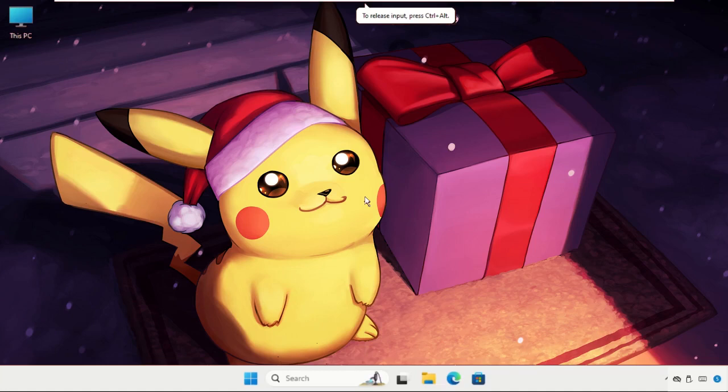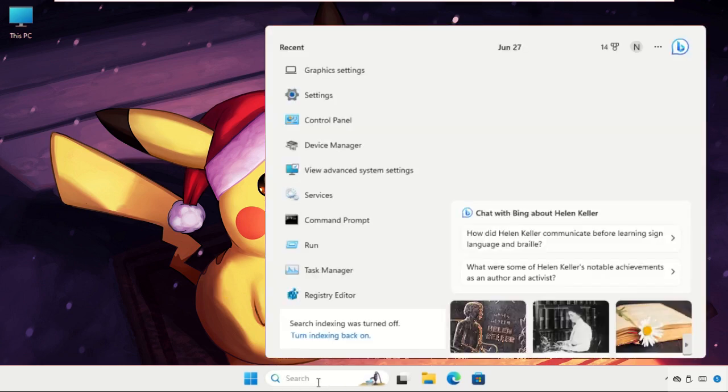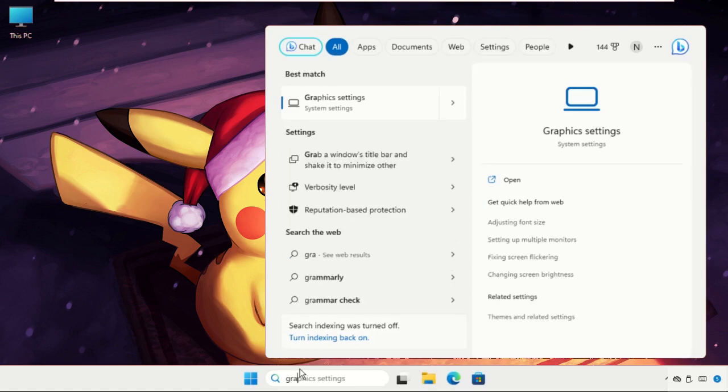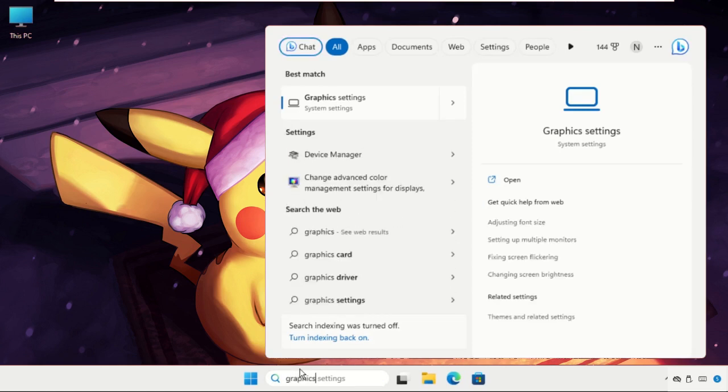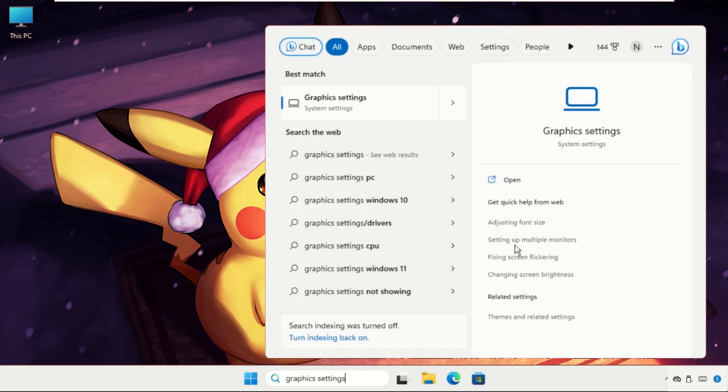Hey guys, let's fix this issue quickly. You have to follow my screen and don't miss any steps. The first step: go to the search bar and type 'graphics settings,' then click.